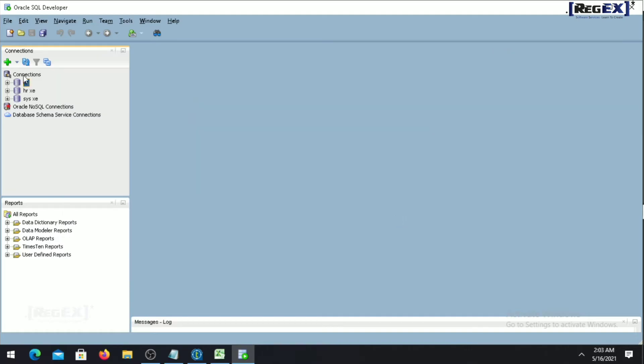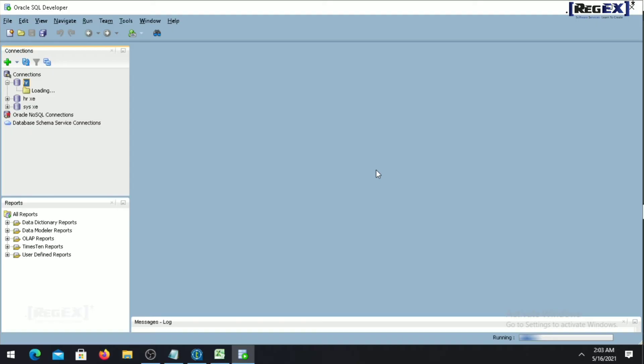Now if you just again click on the HR user, you can easily come and you can easily do the work with it.